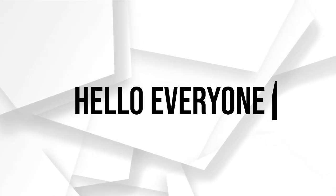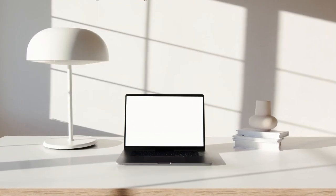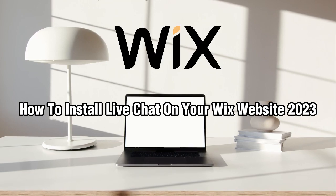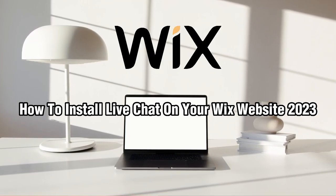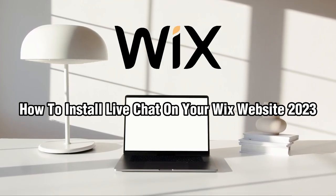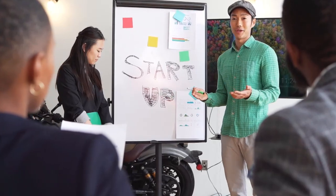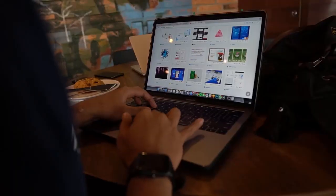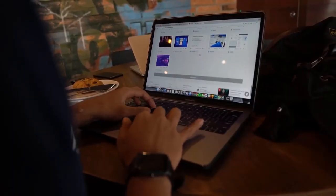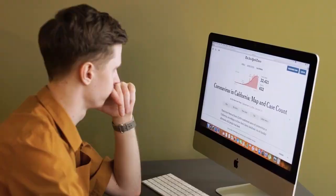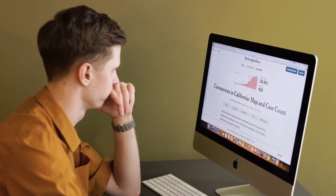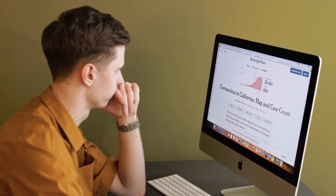Hello everyone and welcome to my channel. In this video, I'm going to show you how to install LiveChat on your Wix website in 2023. LiveChat is a great way to connect with your website visitors in real time and provide them with quick and helpful support. So let's get started.